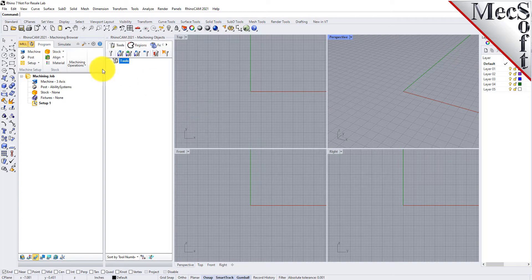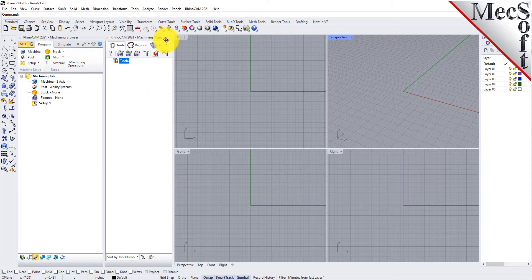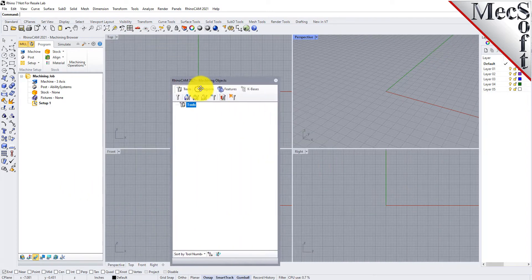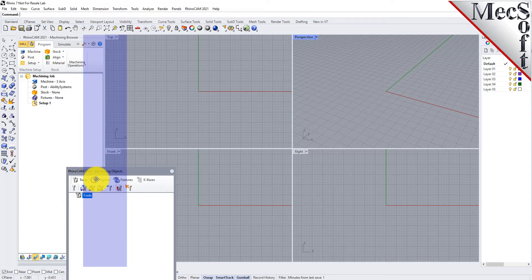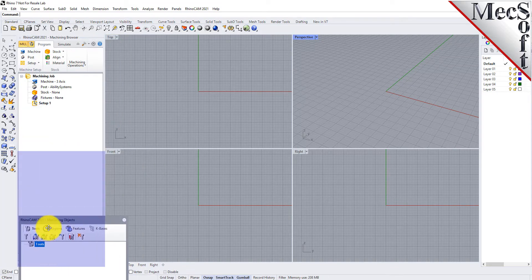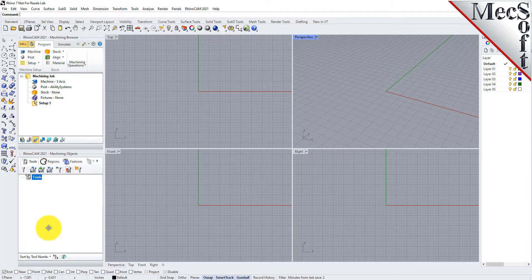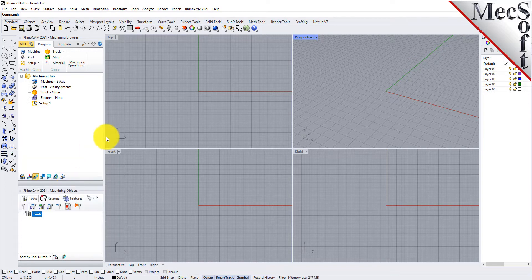Docked on the left, you will see the Machining browser and the Machining Objects browser. When you first run RhinoCam, these two browsers may be docked side by side. However, you can move them anywhere on the screen that feels comfortable for you. For example, let's move the Machining Objects browser so that it displays under the Machining browser on the left. Simply left click and hold the title bar of the browser and drag it around on your screen. While doing so, you will see possible docking locations highlighted on the screen relative to the active window.